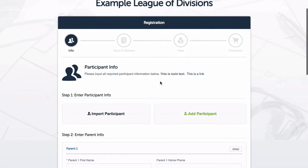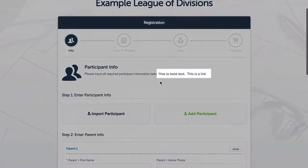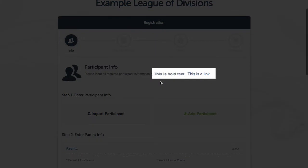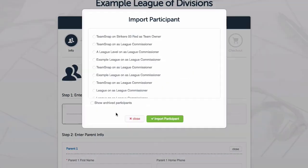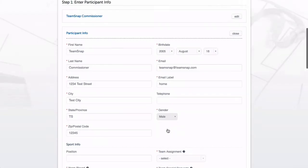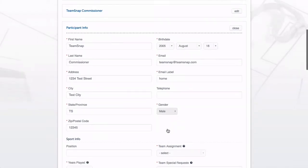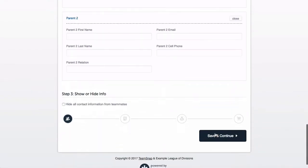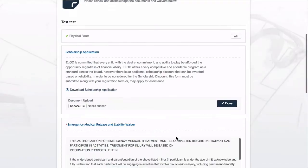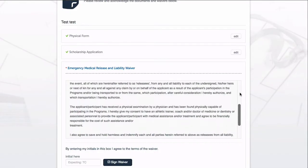On this first screen under participant info we can see where I've added some customized instructions with the bold text and my added link text. I'll go ahead and import a participant so we can see what that looks like. Then I'll click save and continue so I can complete my documents and waivers section.